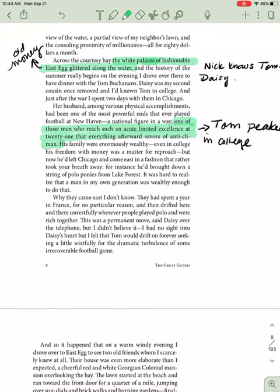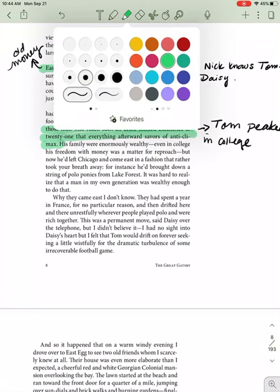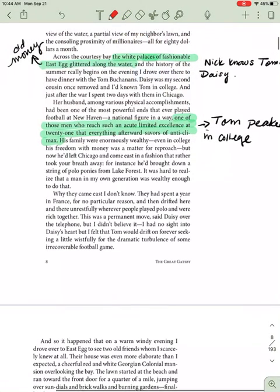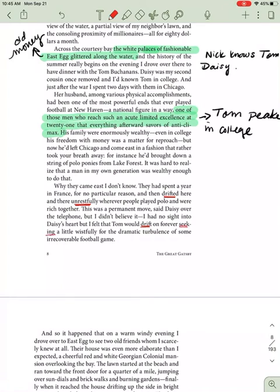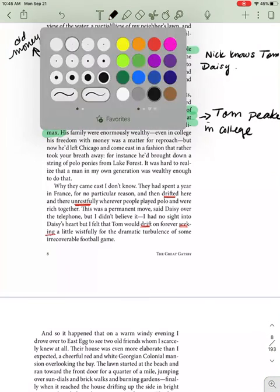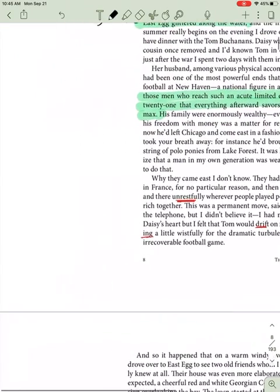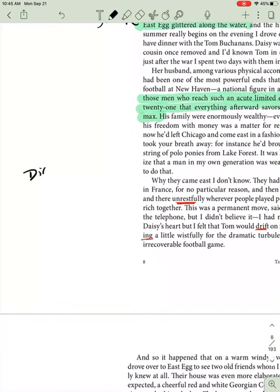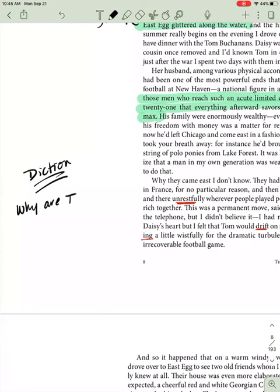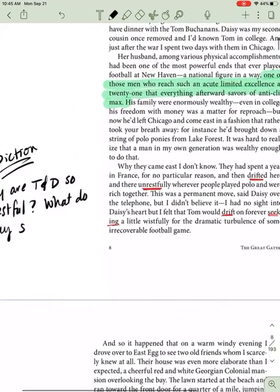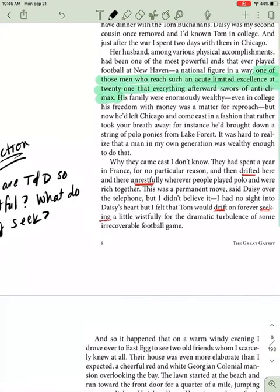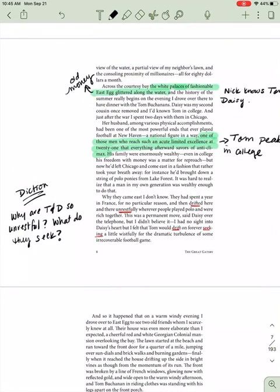Nick continues, Why they came east, I don't know. They had spent a year in France for no particular reason and then drifted here and there unrestfully. Listen to the words used to describe Tom and Daisy's marriage. They drifted here and there unrestfully wherever people played polo and were rich together. This was a permanent move, said Daisy over the telephone, but I didn't believe it. I had no sight into Daisy's heart, but I felt that Tom would drift on forever seeking a little wistfully the dramatic turbulence of some irrecoverable football game. Again, being described as drifting, seeking. So again, we're talking about diction here. We ask, why are Tom and Daisy so unrestful? What do they seek? All questions that we must ask ourselves.